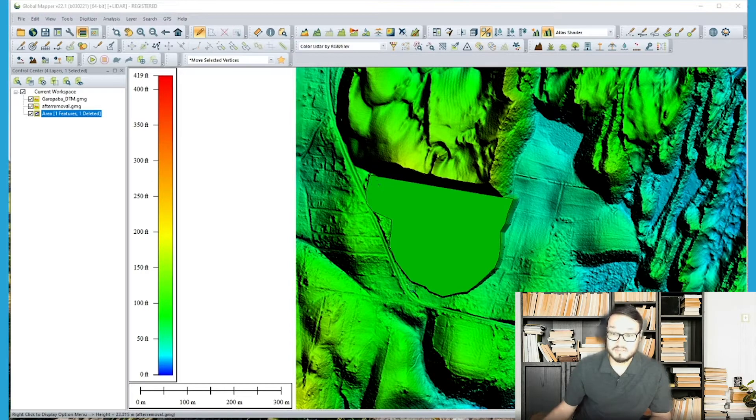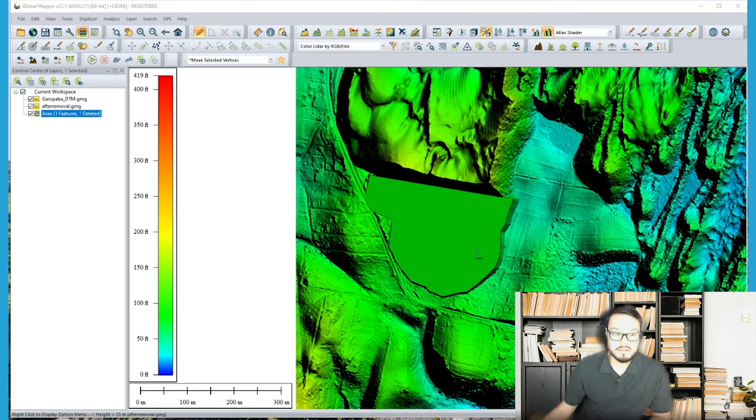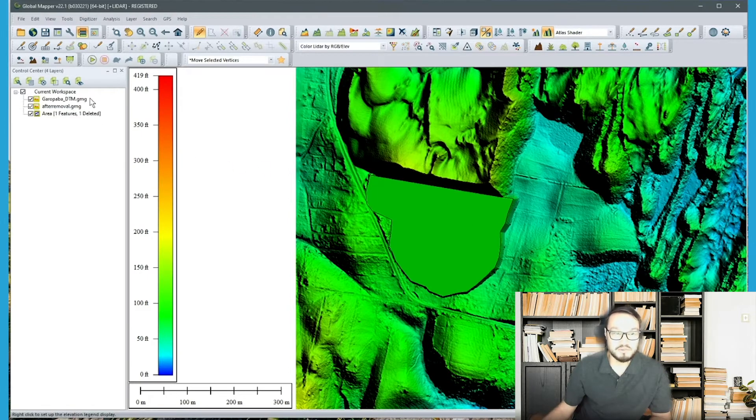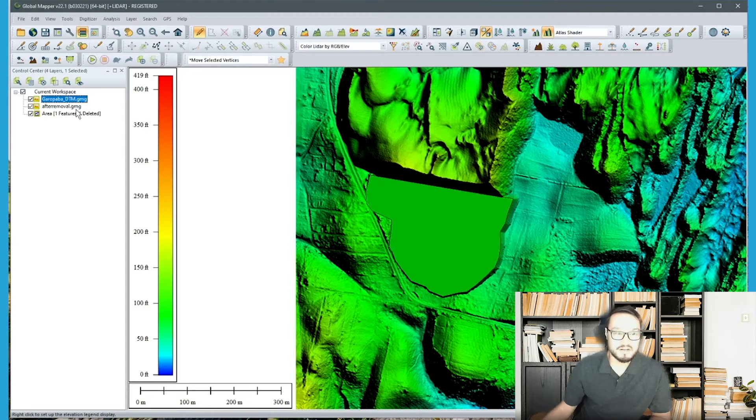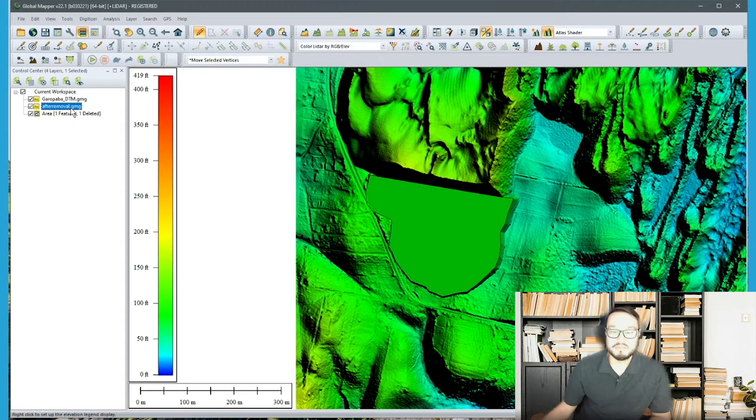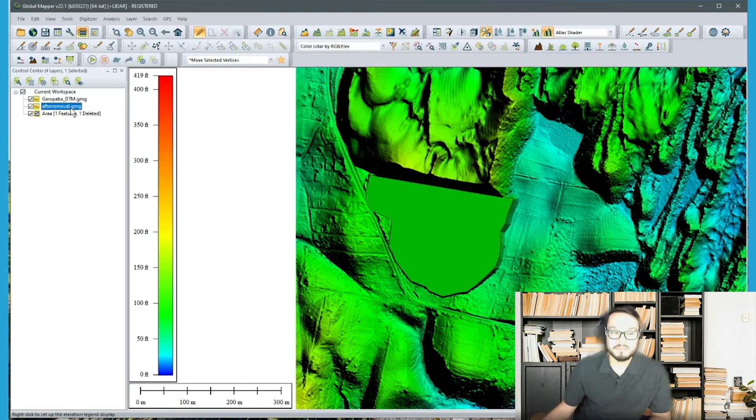So this area that I'm showing is the raster and in my control center you can see I have two elevation layers as well as a vector layer that has the area feature outlining the area that was removed during a process of earth removal.